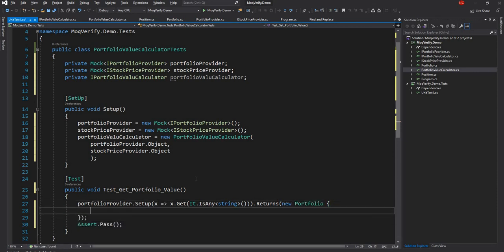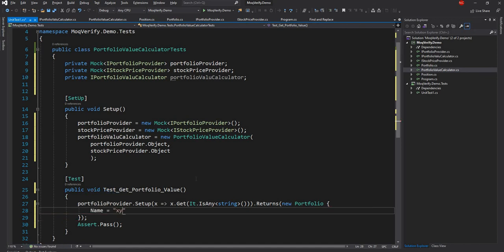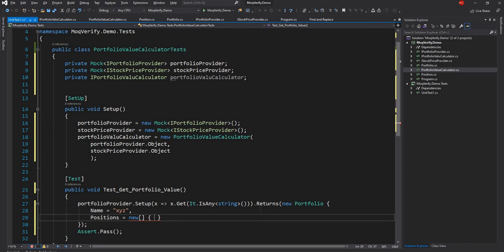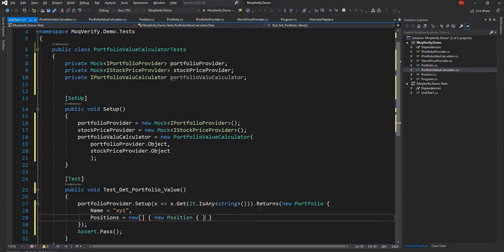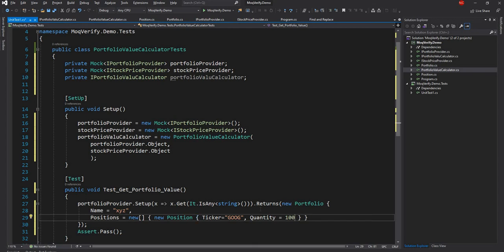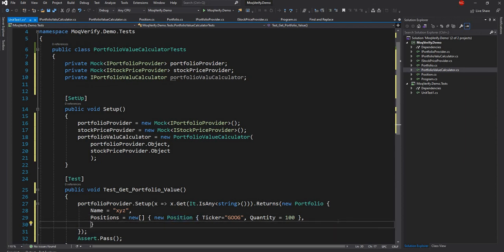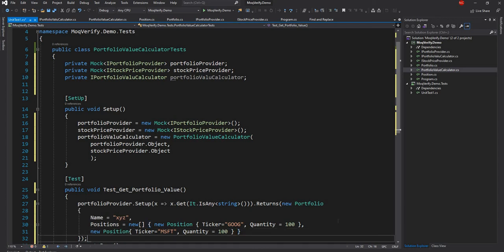We declare the portfolio with Name set to 'XYZ' and Positions as a new Position array. We create a new Position with Ticker set to 'Google' and Quantity set to 100. The Position has three properties — Ticker, BoardPrice, and Quantity — but we only set Quantity and Ticker since BoardPrice is not needed for this example. We then add another Position with Ticker 'Microsoft' and Quantity 100, so we start with two positions.